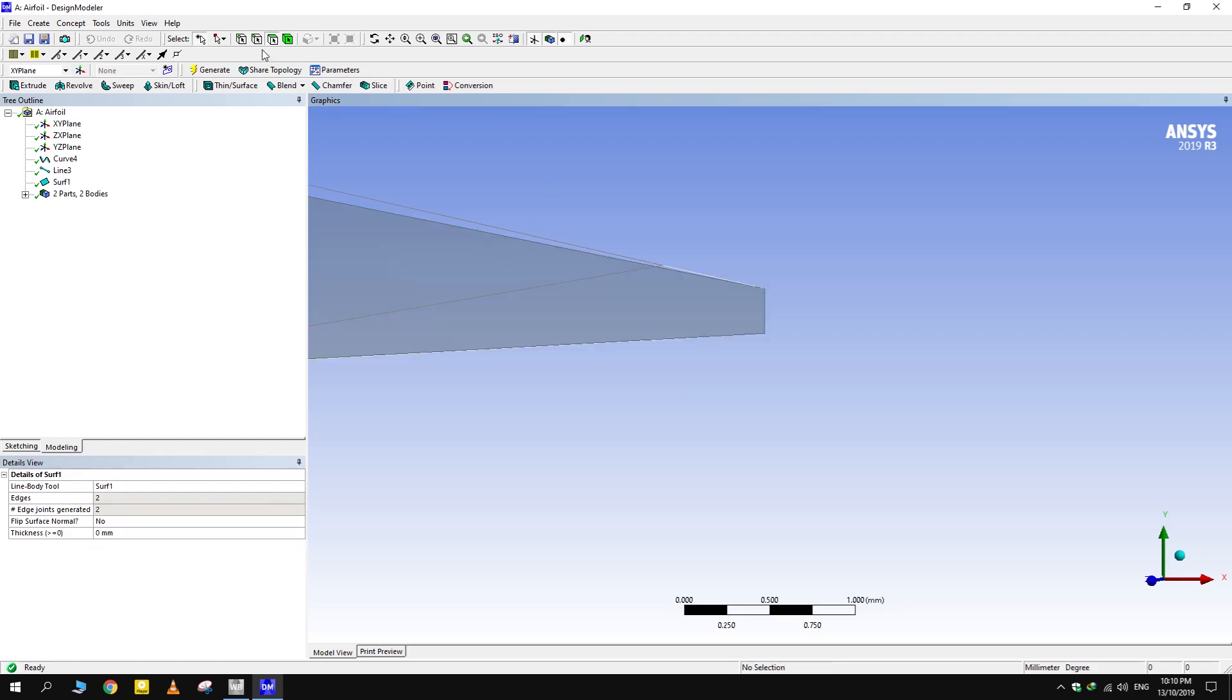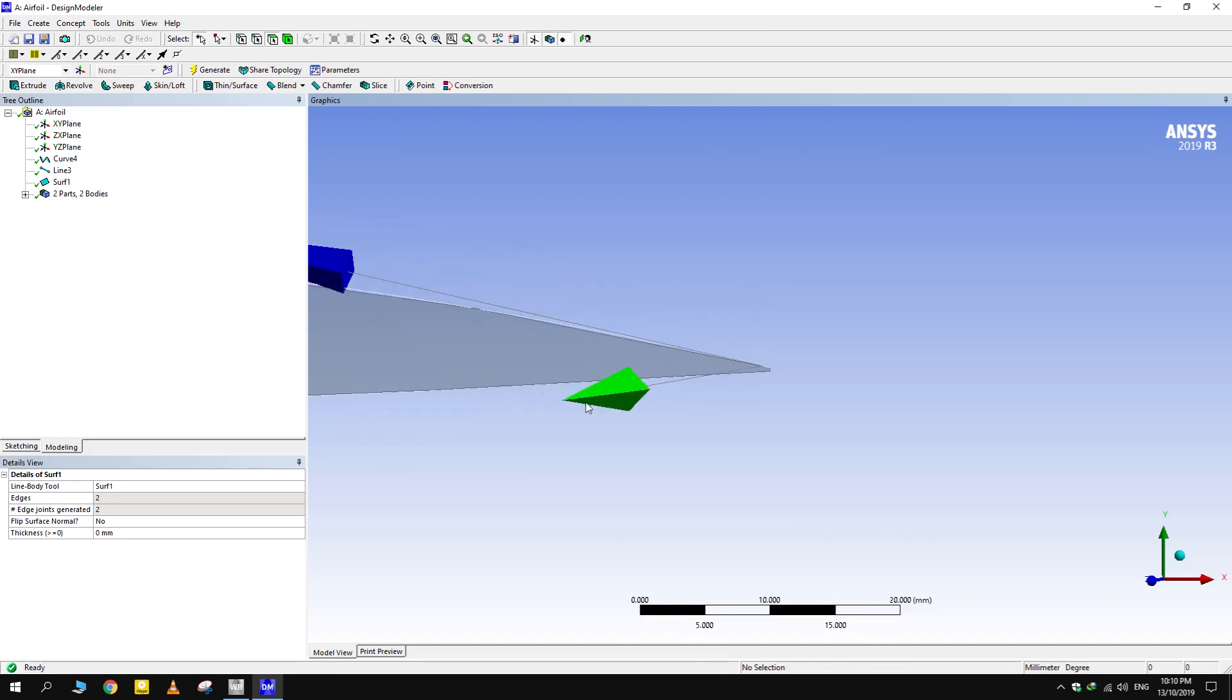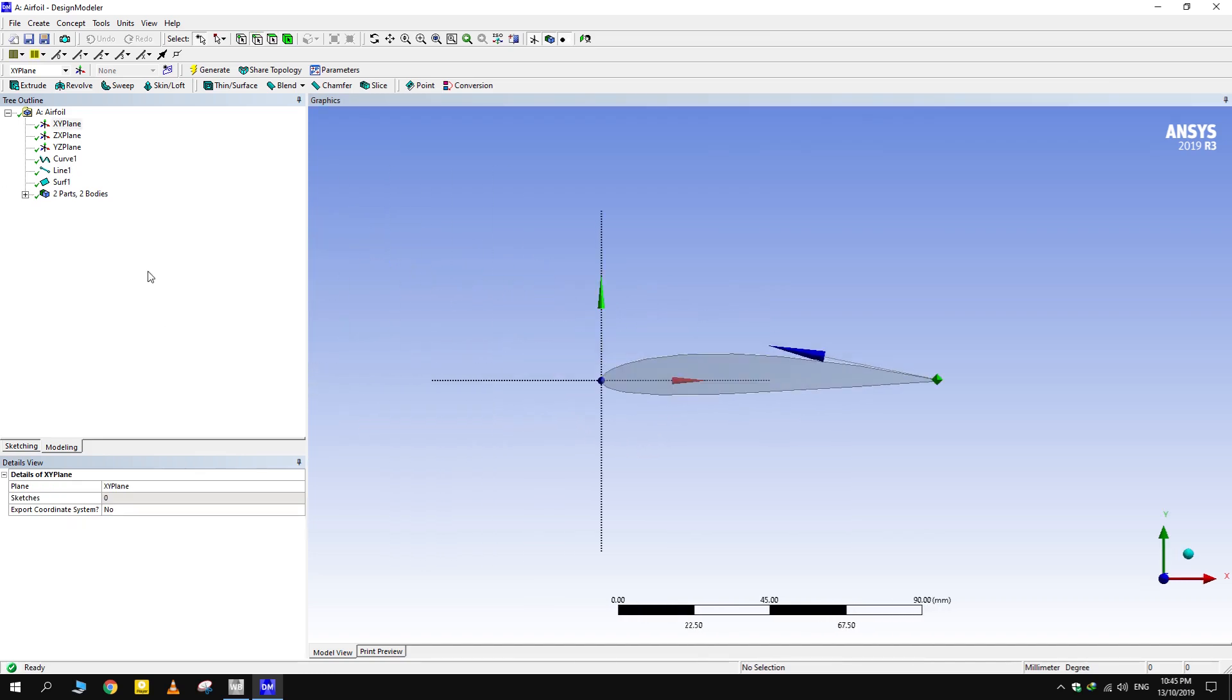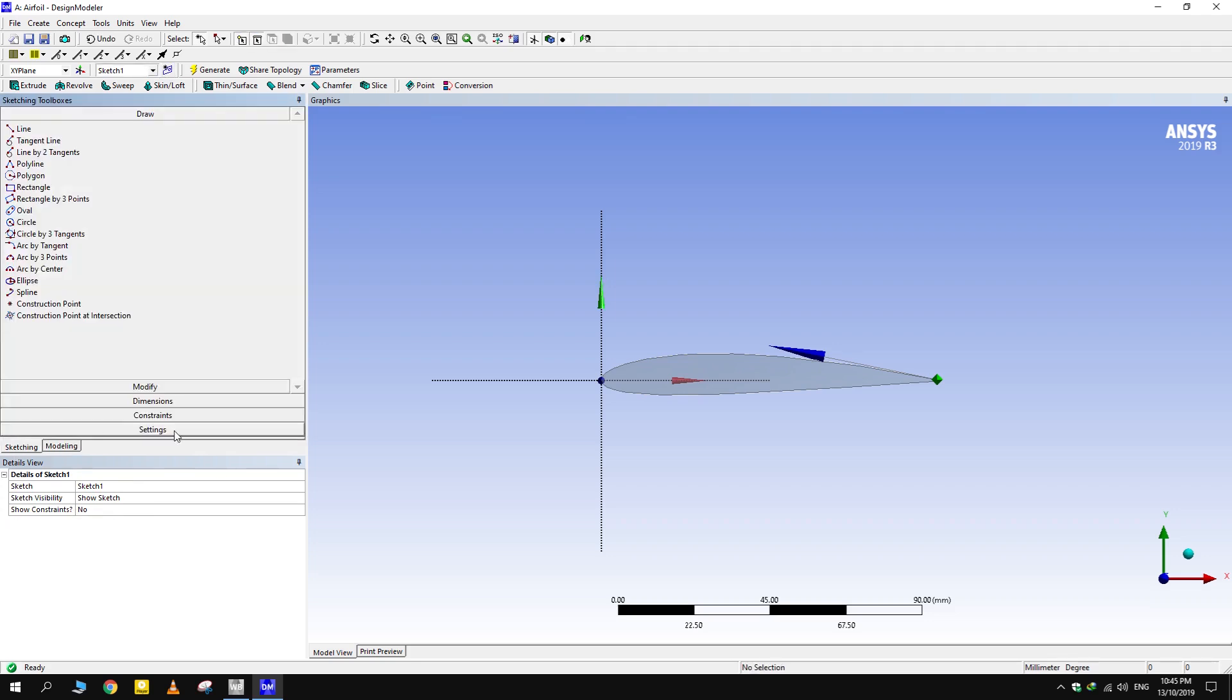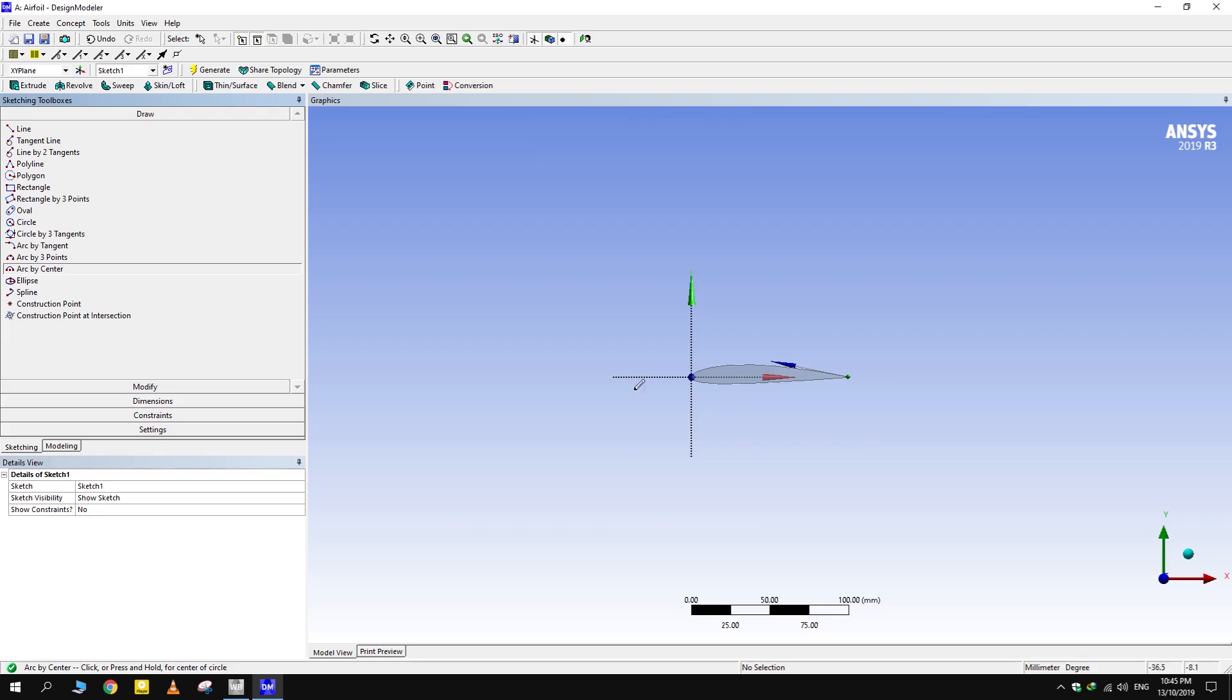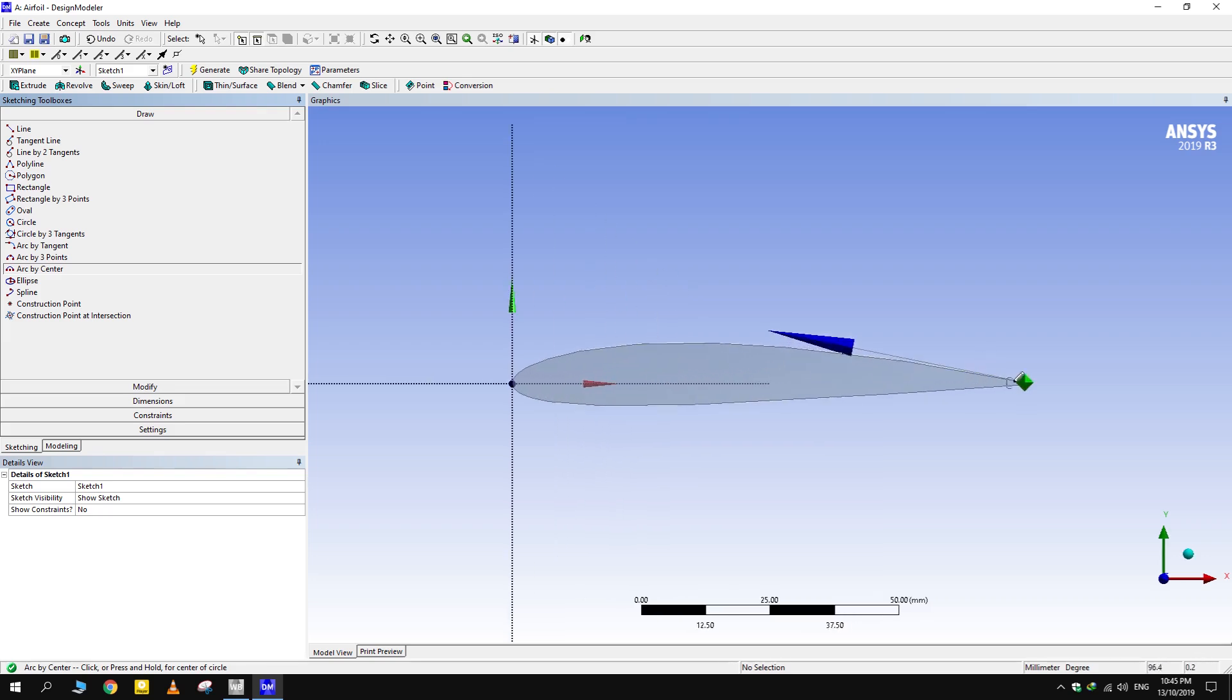As discussed earlier, flow area is needed in Fluent, not the actual geometry. We have to draw an enclosure from which this surface will be subtracted. Select Arc by Center and make a semicircle originating from the trailing edge of the airfoil.